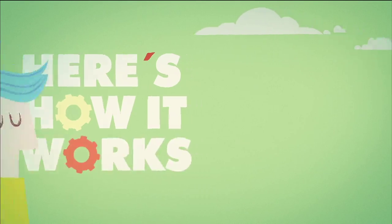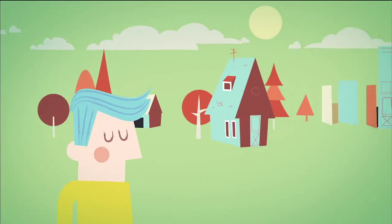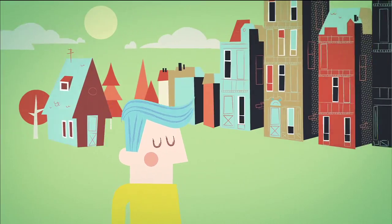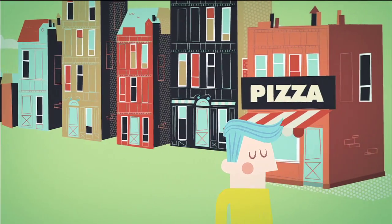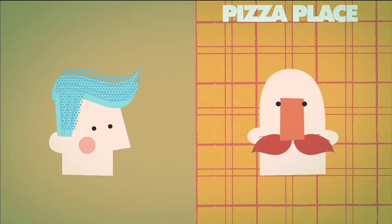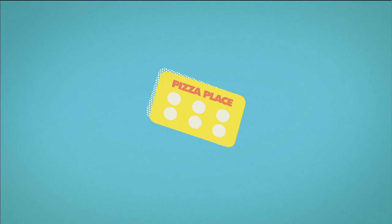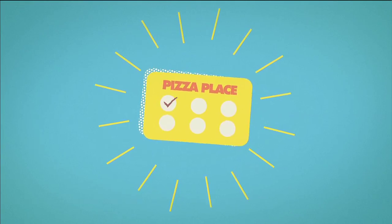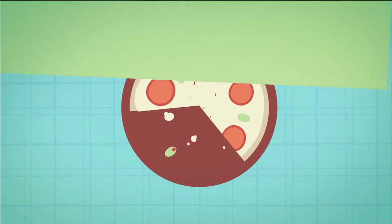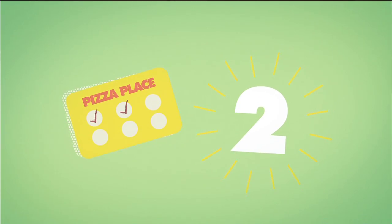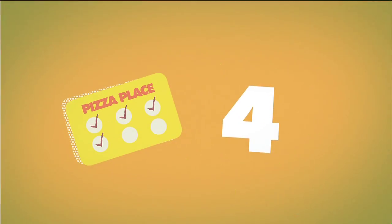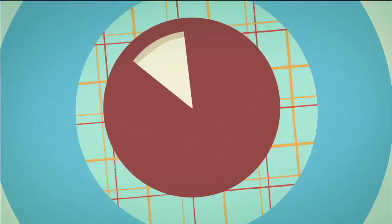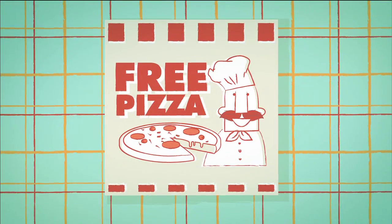Here's how it works. You go into a pizza place, buy a pizza, and get a loyalty stamp. Then you go in a second time, get another stamp, and another, and another. Finally, you're ready to redeem your free pizza.